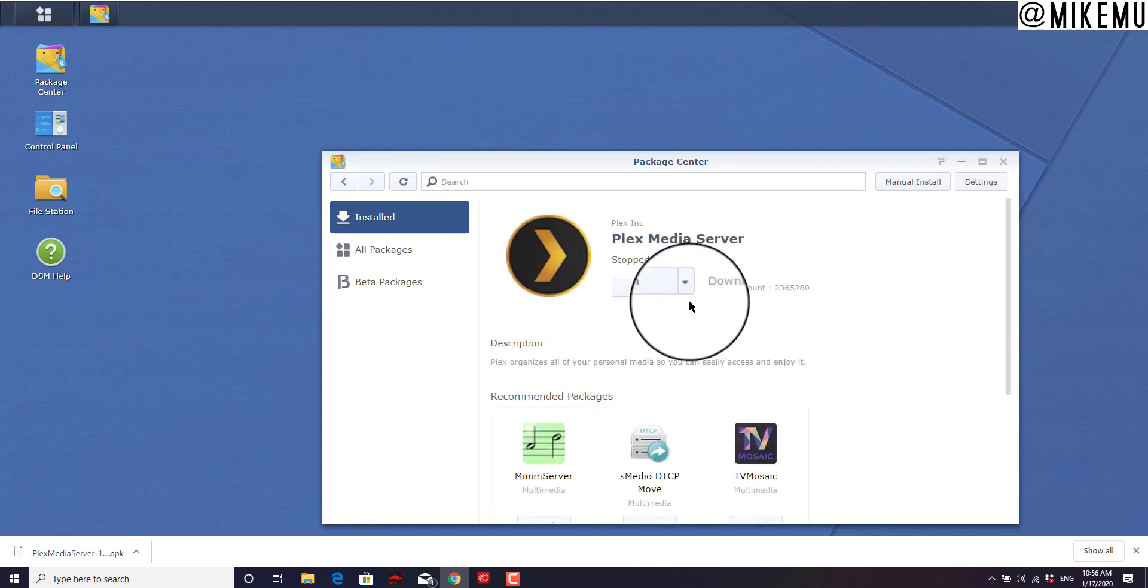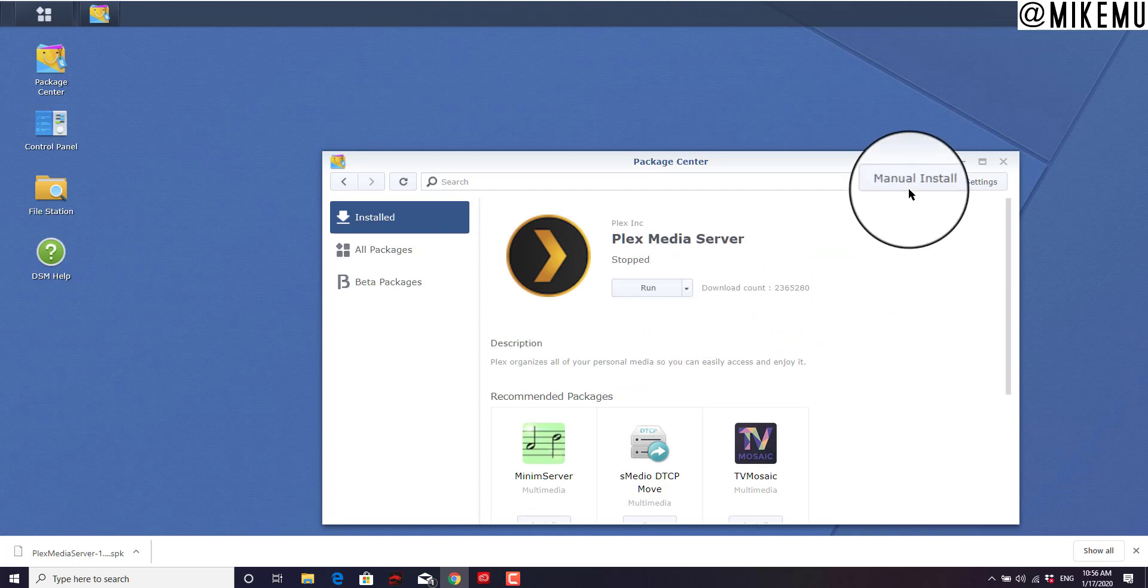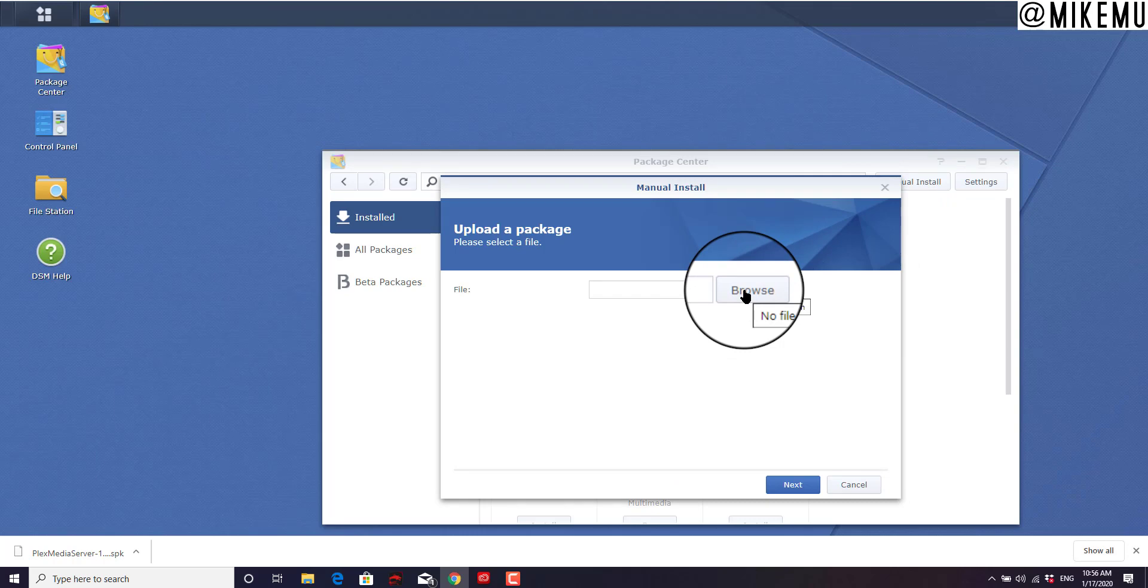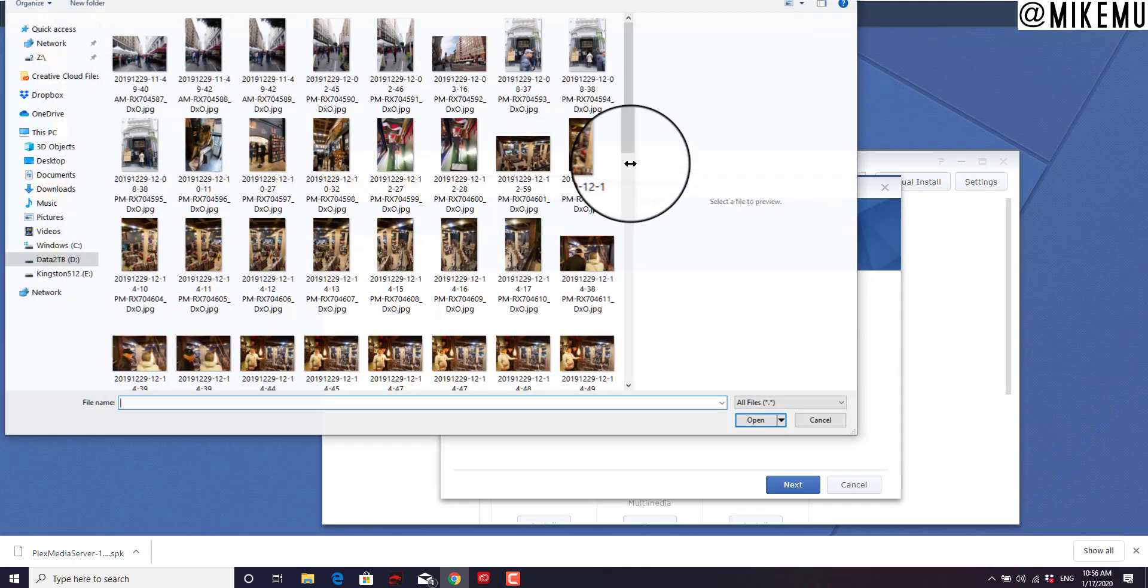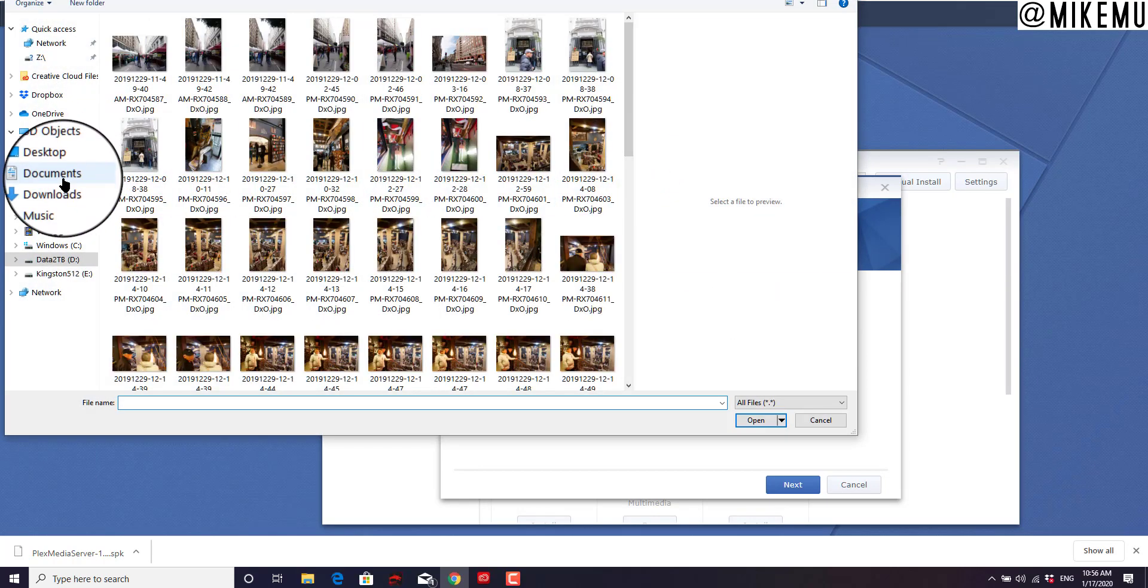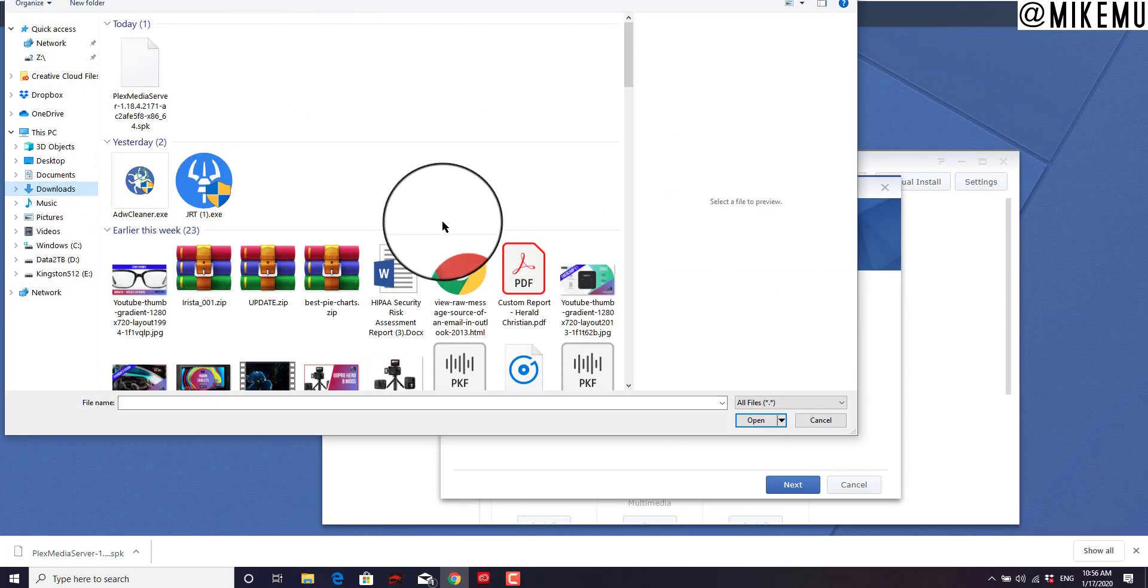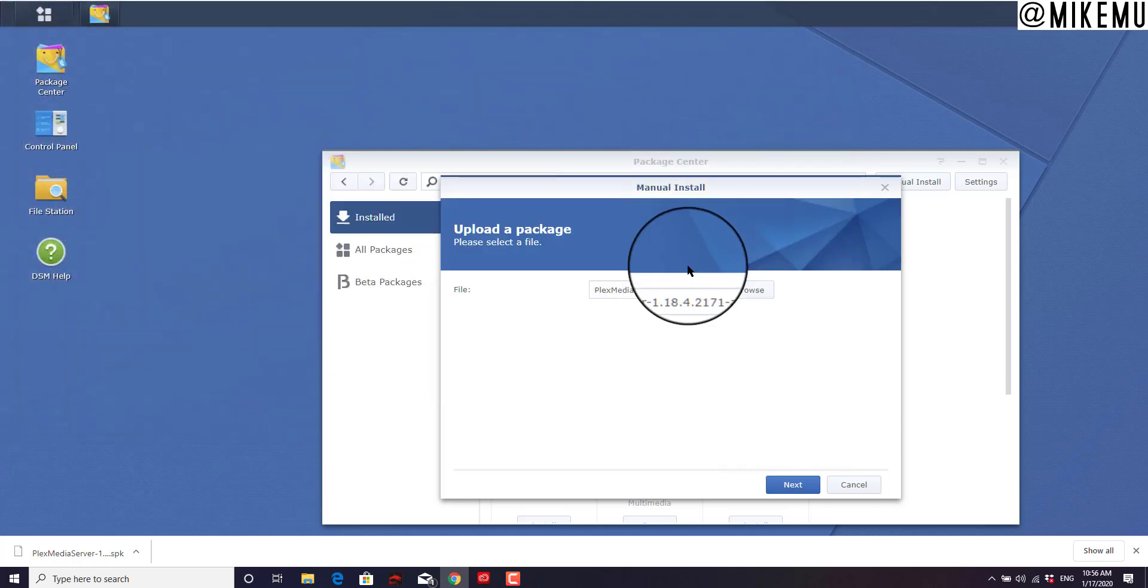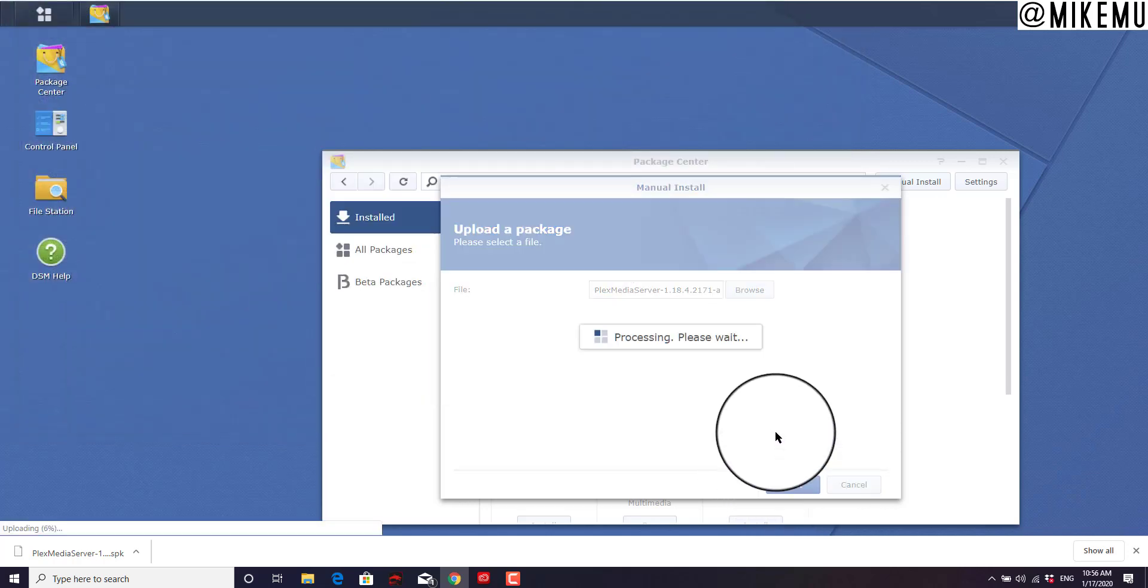So that we can manually install. Just choose manual install. Browse for that package. In my case, it defaulted down into my downloads. There it is, Plex media service. Click OK, click next.